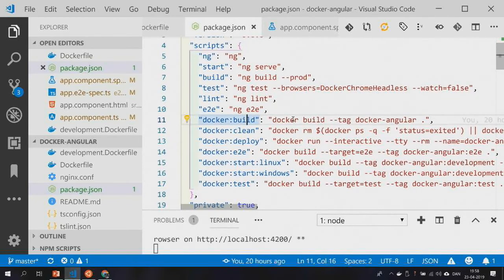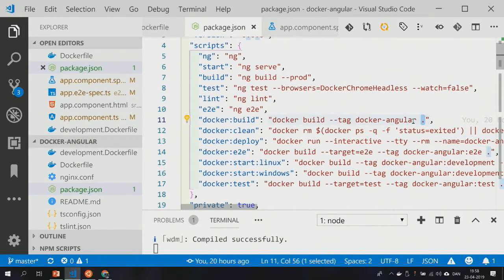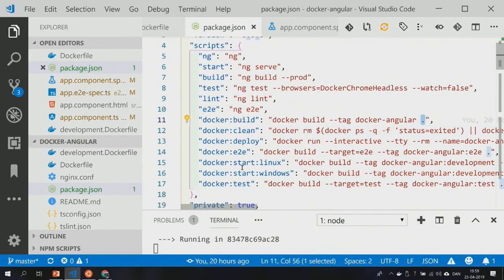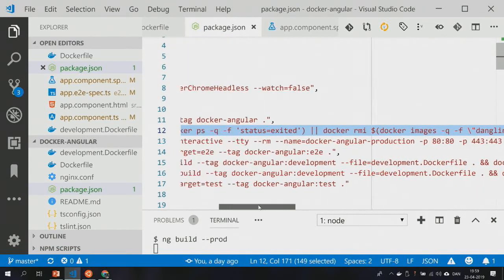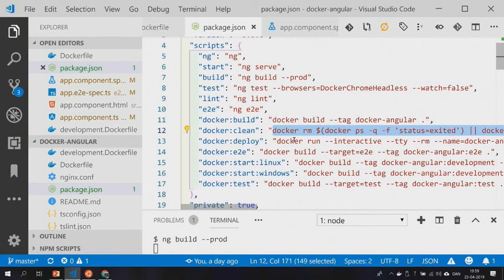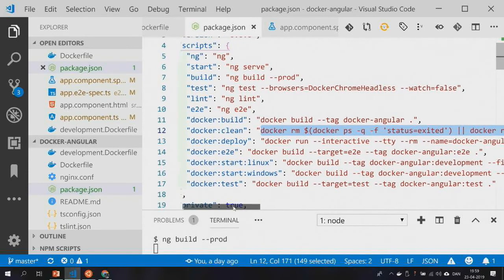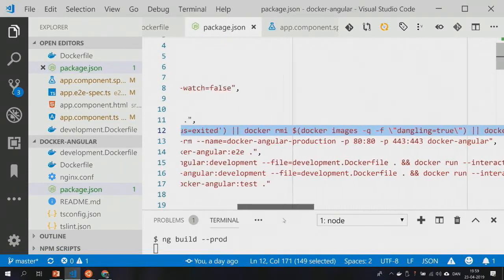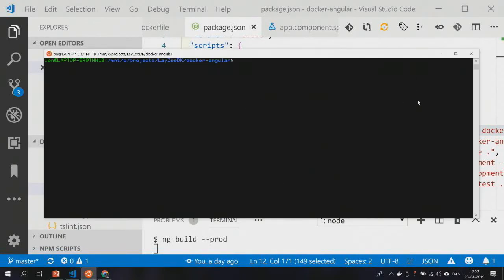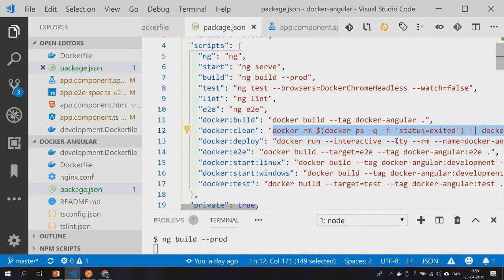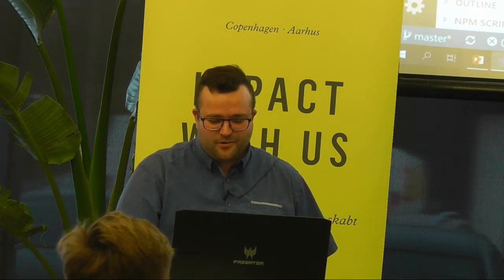The build command is simply running docker build and tagging it as docker-angular, with a dot meaning take from this directory so it'll look for the Dockerfile. When you play with this, you get a lot of Docker images and they'll take up several gigabytes of space. So every once in a while it's nice to be able to clean up — this is a Linux command, since I also have Ubuntu running on top of Windows. Microsoft did a pretty good job at that.